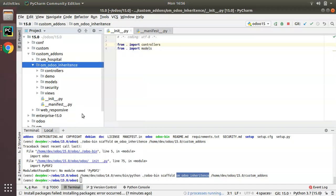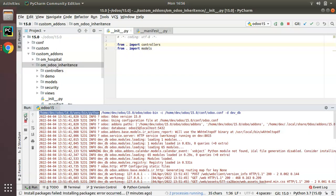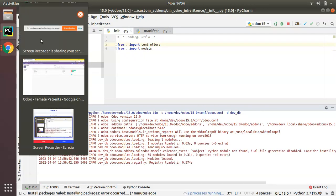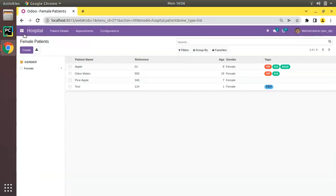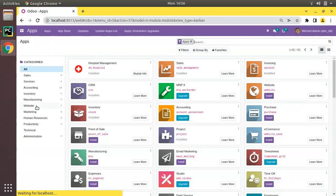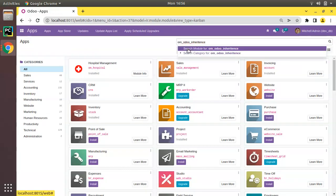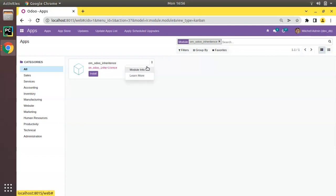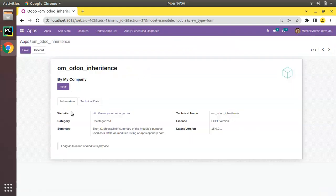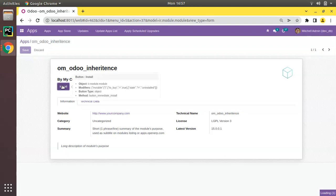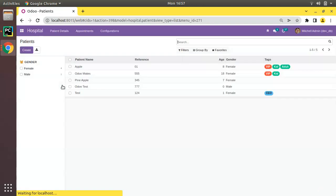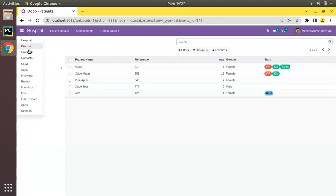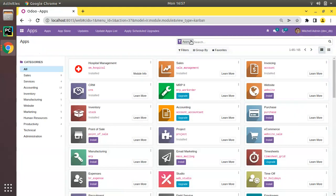Now I'll try to install this module. I'll go to the run section and restart the service, then go to the UI. I'll go to the Apps menu — since we created a new module, I'll click Update App List and update. Searching for that module, we can see it is listed, and clicking Install it installs successfully without any errors.